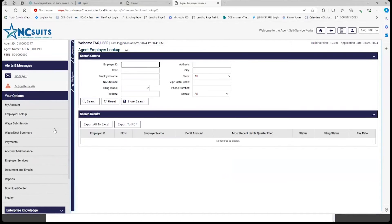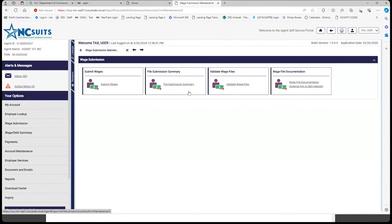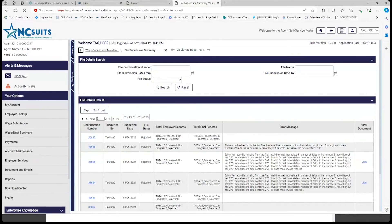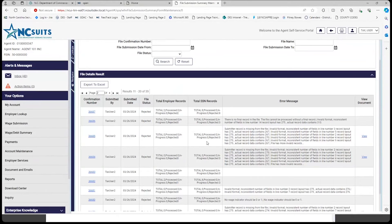To show another example — confirmation number 36686 — the whole file was rejected, not just specific employers. There is no final record because there were problems with the layout. In some instances it will give you a document to view showing the file you uploaded, but in this case it does not because the file never completed processing.